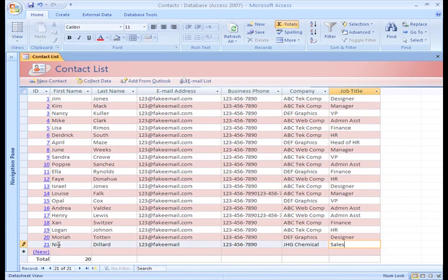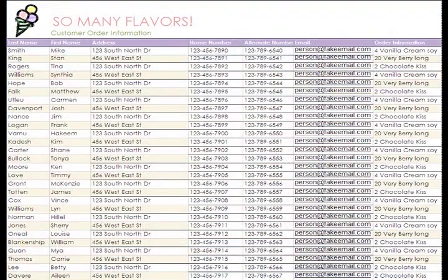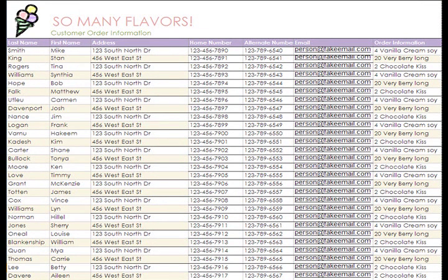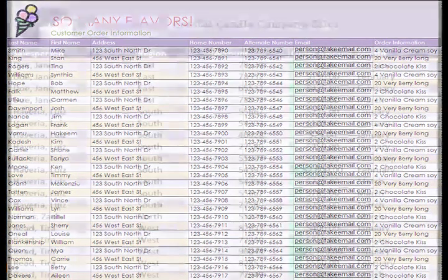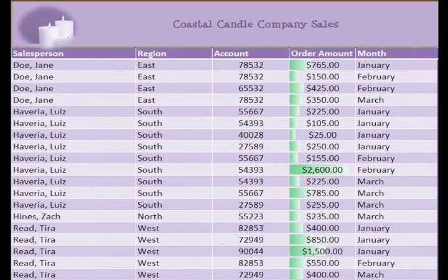For example, if you own or work for a business, you might have a customer address list that you use to keep a list of customers' addresses, orders, and so forth. Or maybe you need to keep track of how much each salesperson in a company sells each quarter. These are just examples of types of data you might need to keep track of.